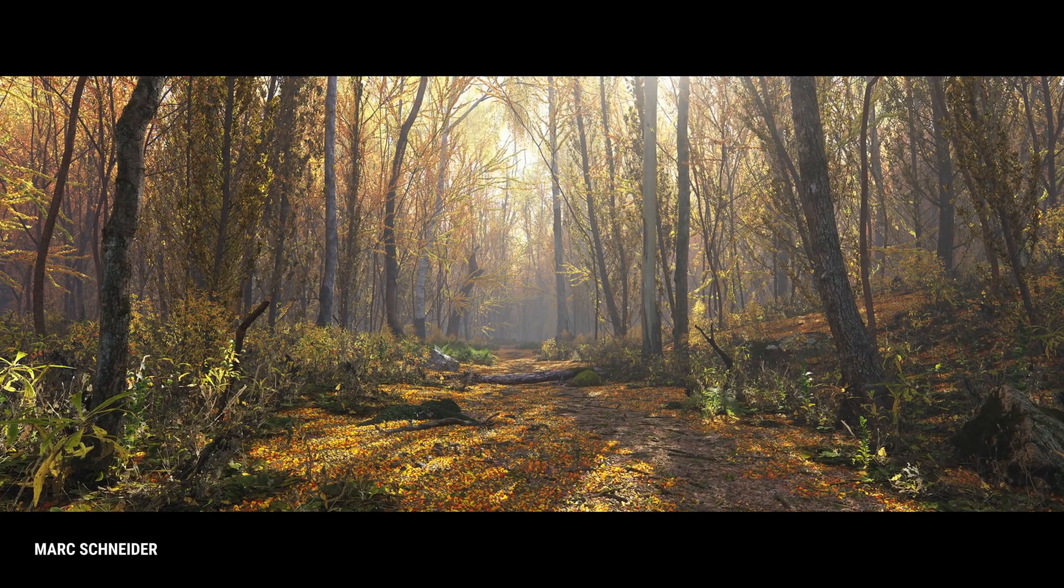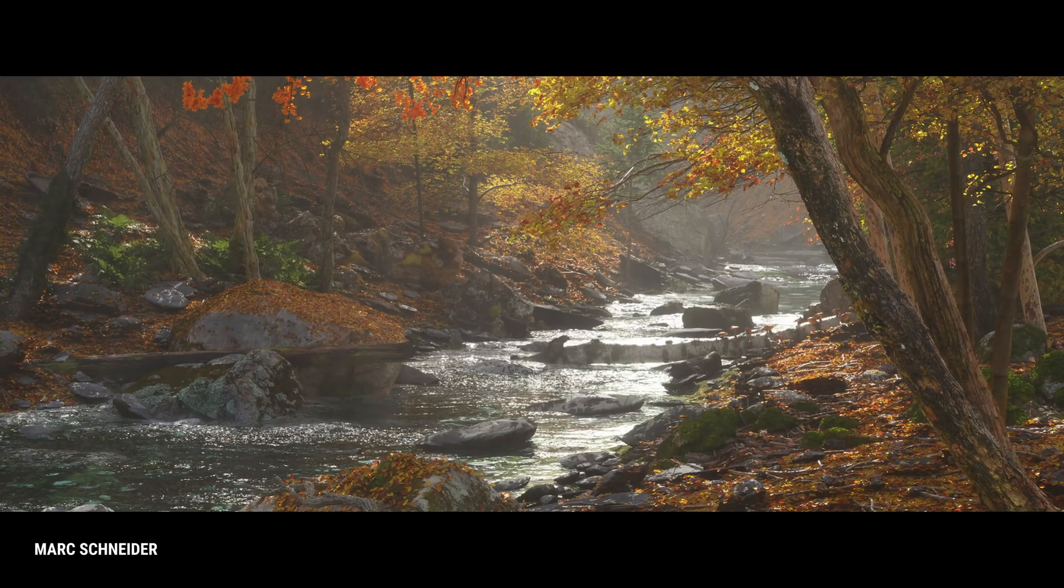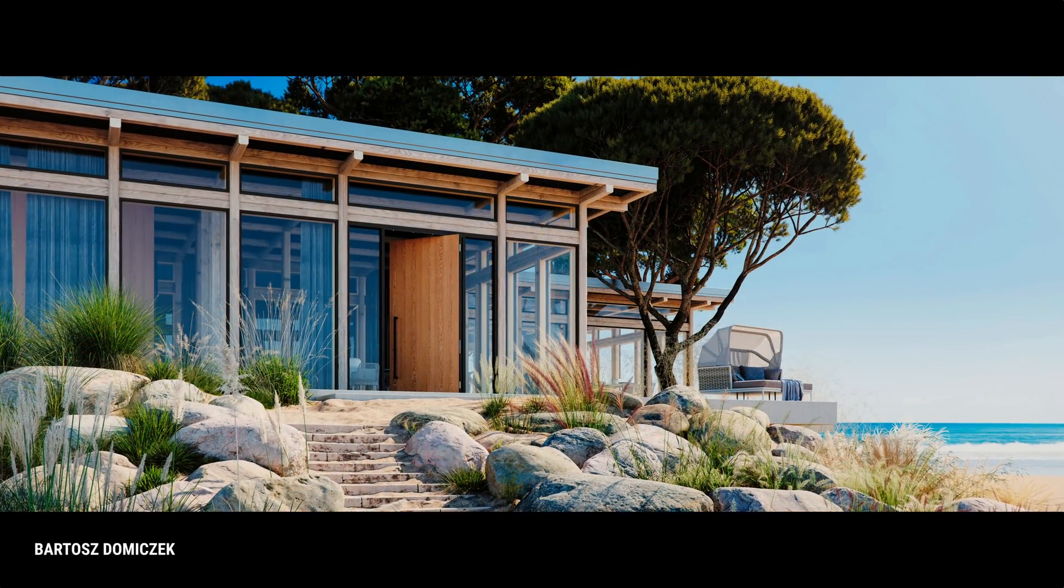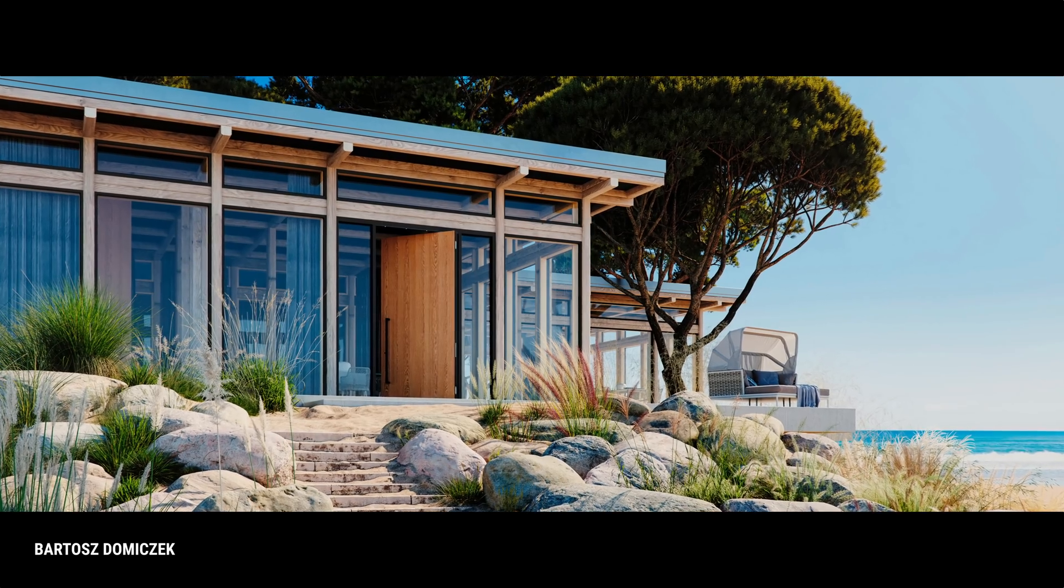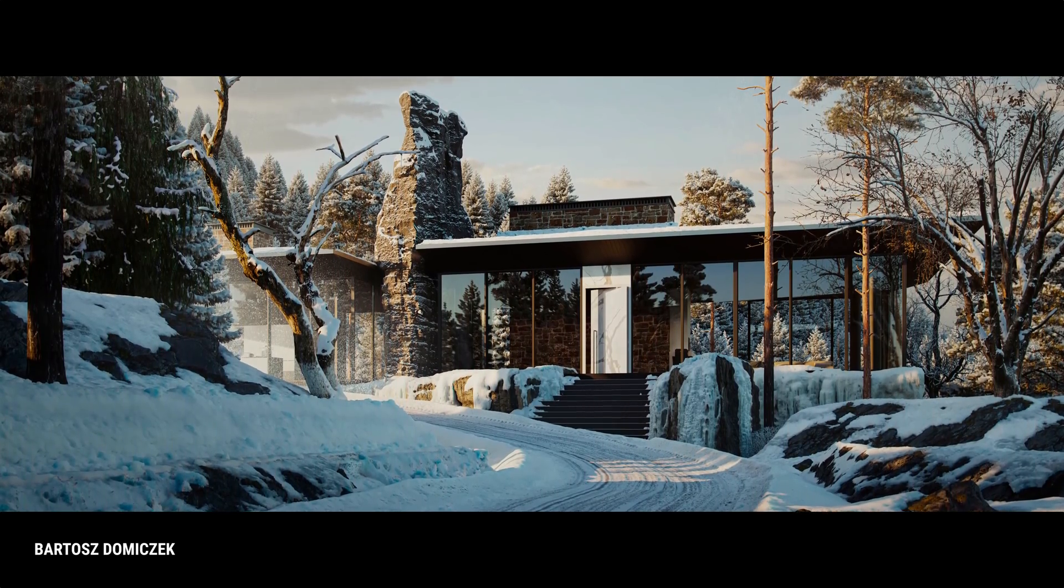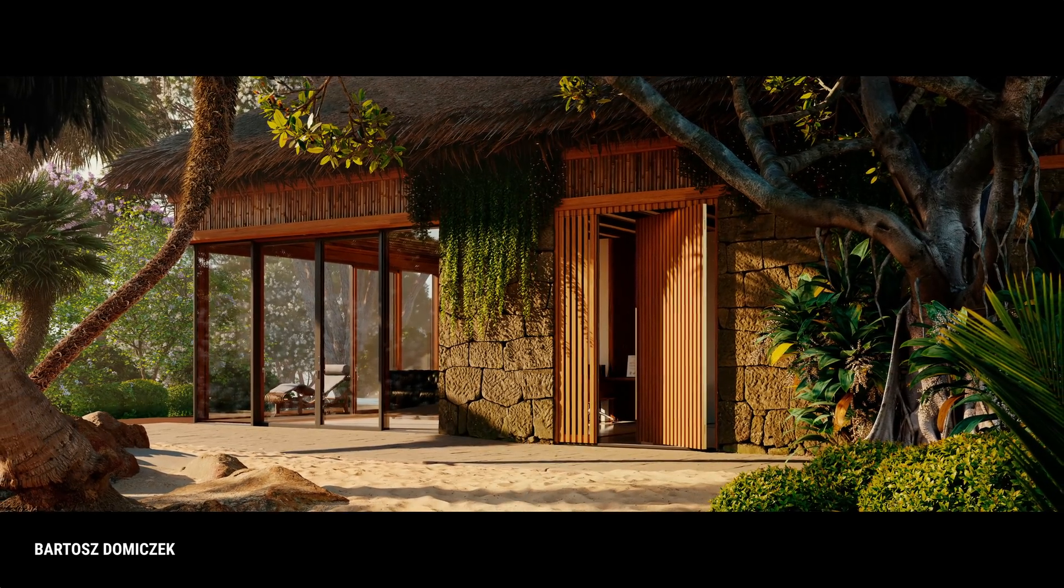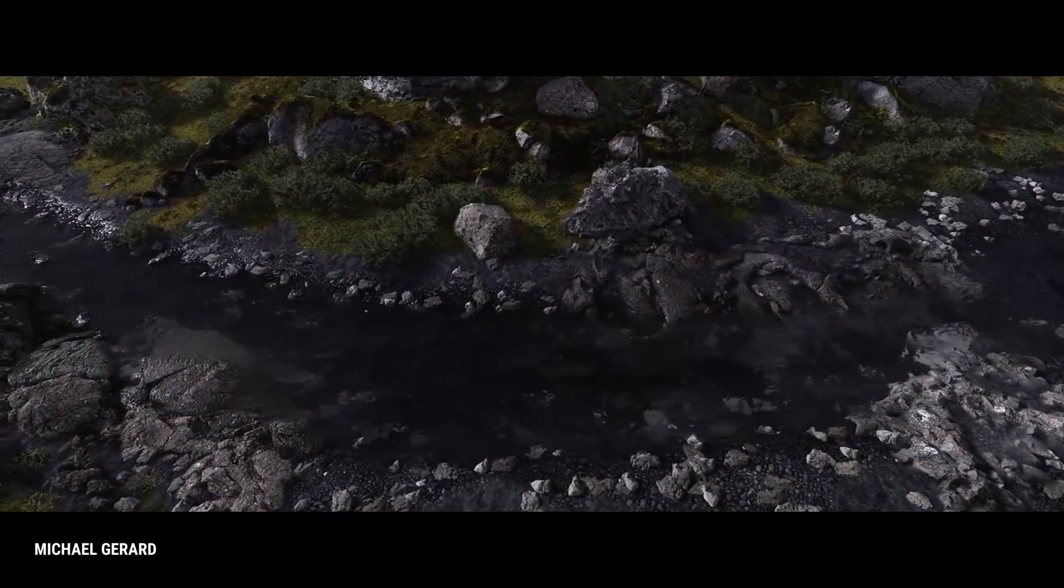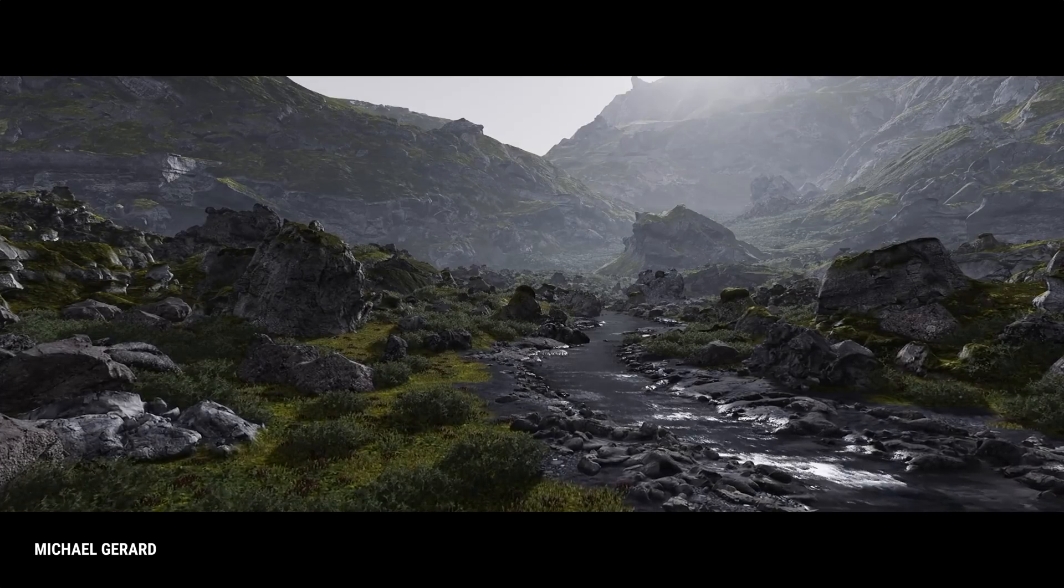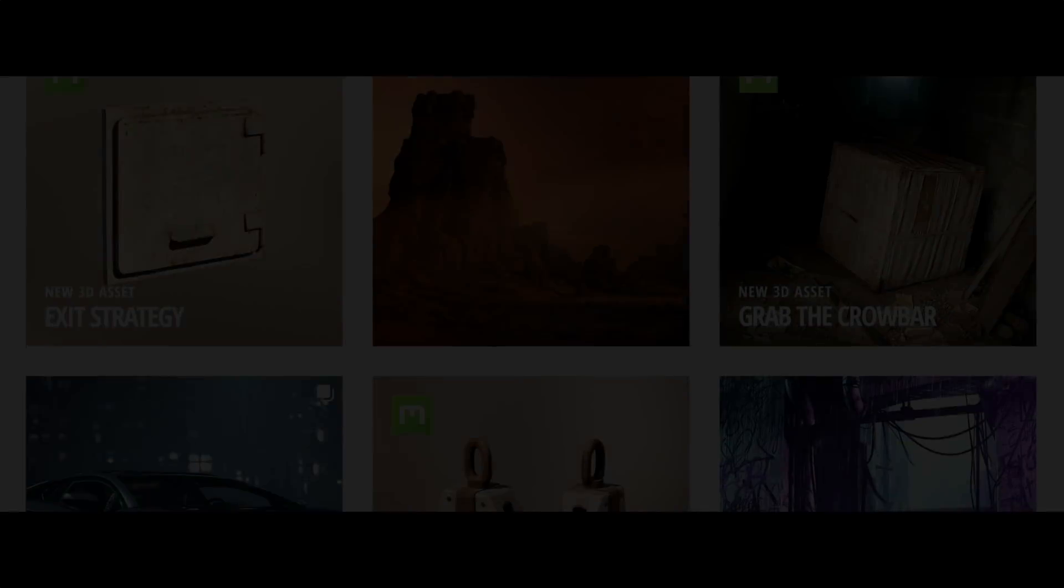We are always adding new content to the Megascans library, and that library is completely based on your requests. So to help make the process easier, we've set up a new form in the description below where you can let us know exactly the kind of content you need, and we will do our best to scan as much of it as possible in a timely manner.